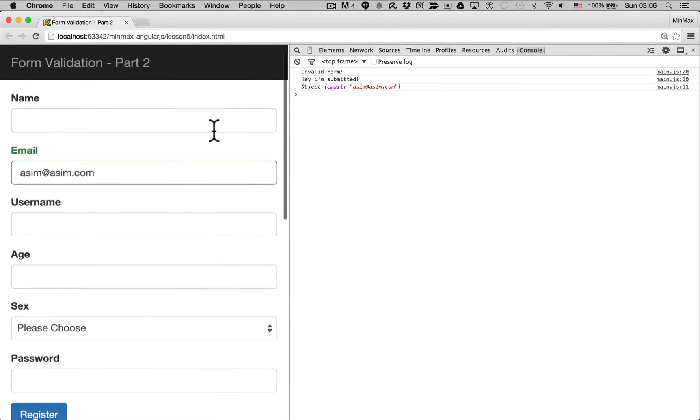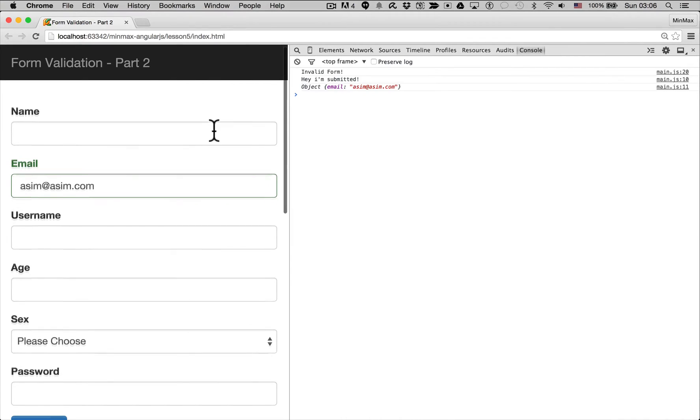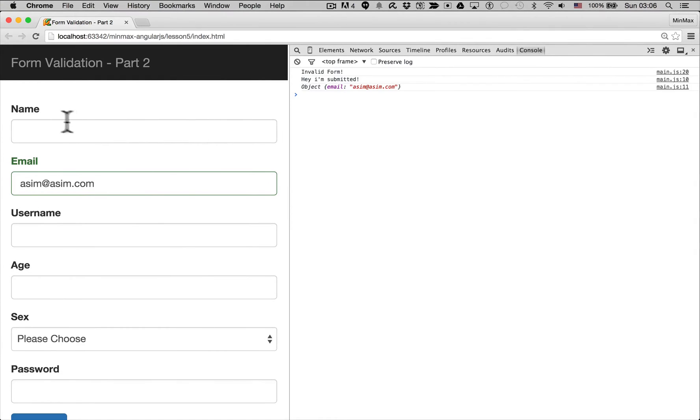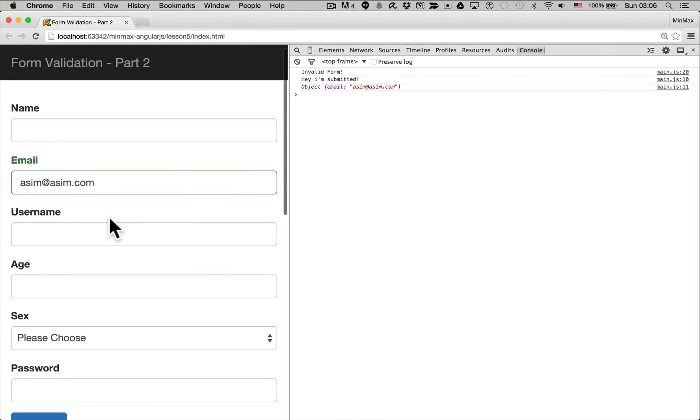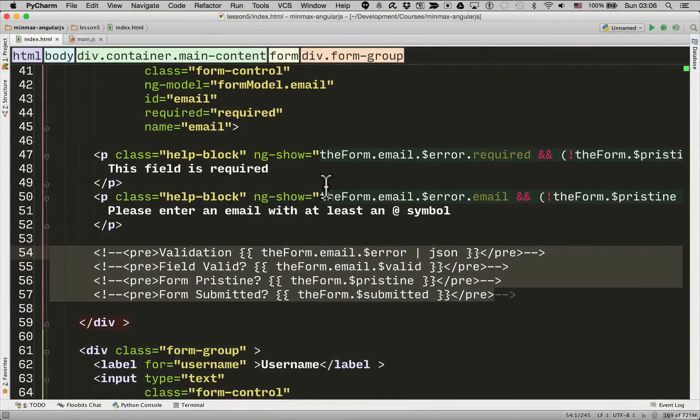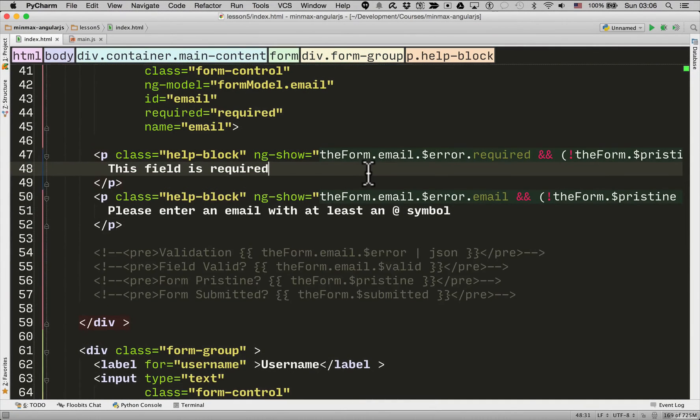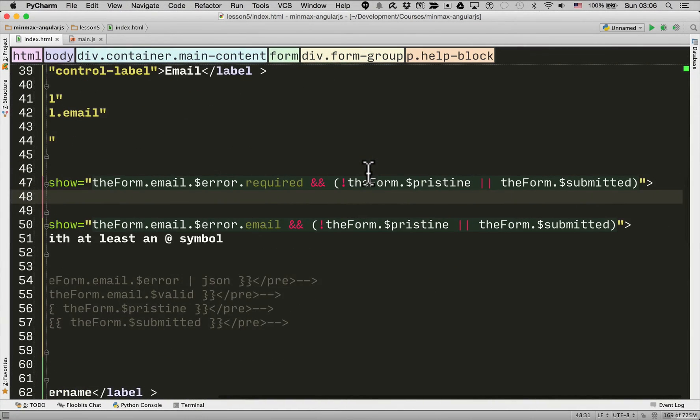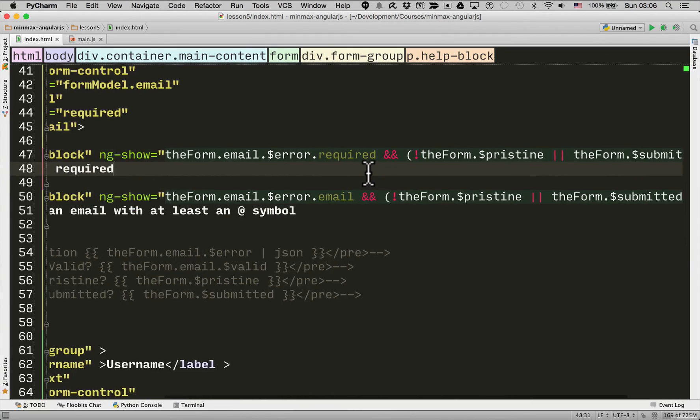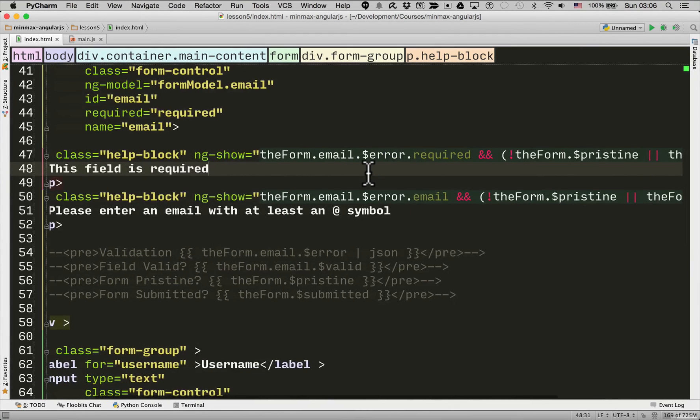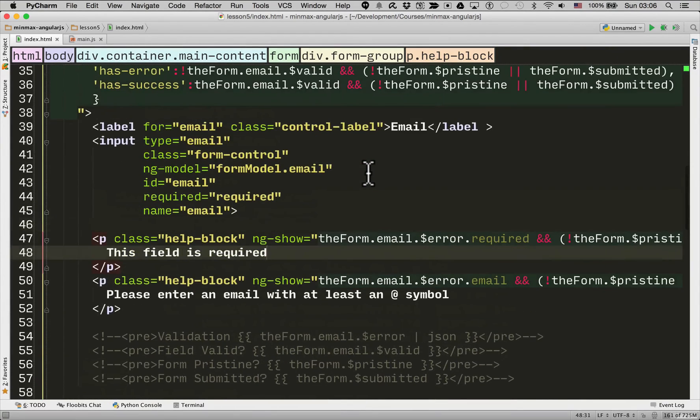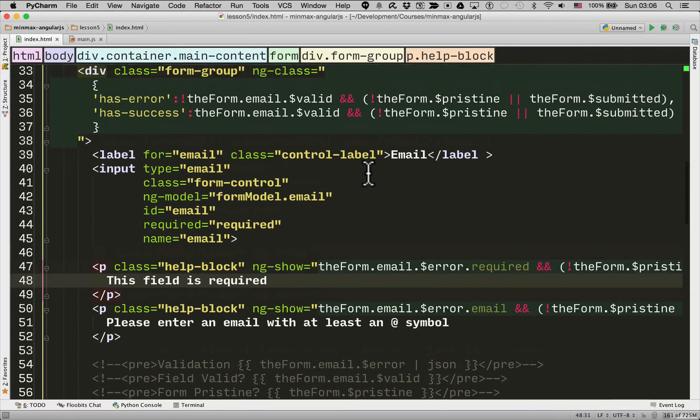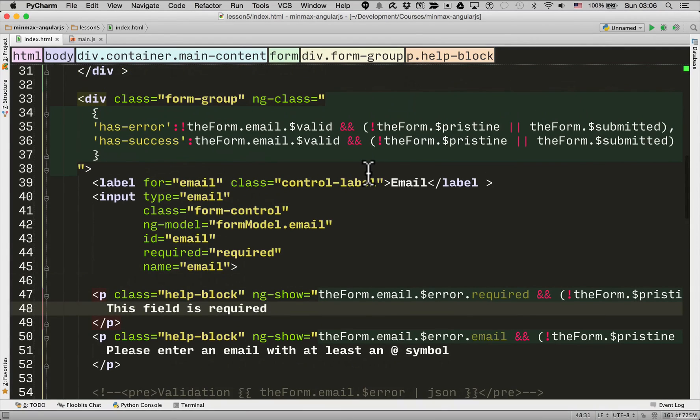Now I'm not going to go through and do exactly the same for all the name, username, age, sex, password. I'll leave that as an exercise for you. But you can see that there's quite a lot of code to write for having form validation. You can add a lot of really good dynamic feedback for the end user. But there is quite a lot of code to write.